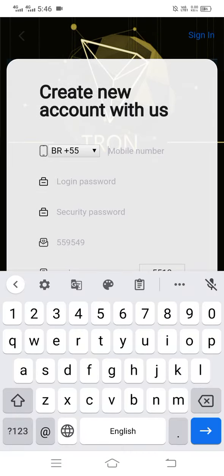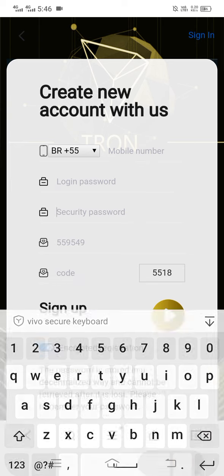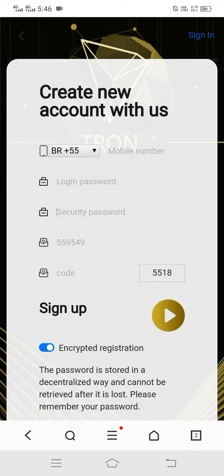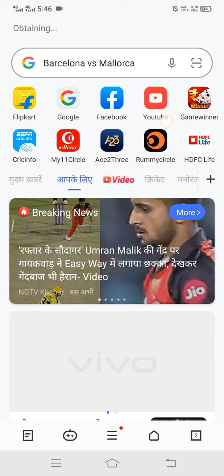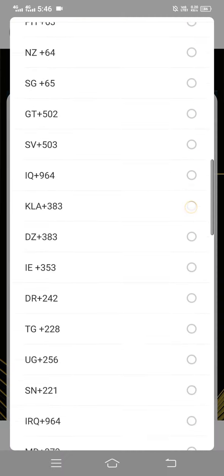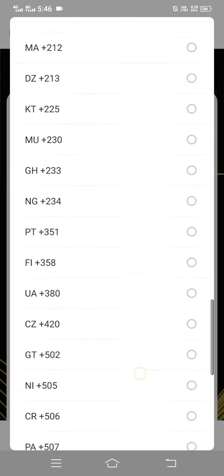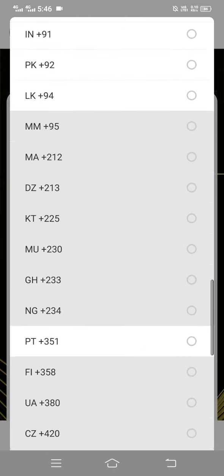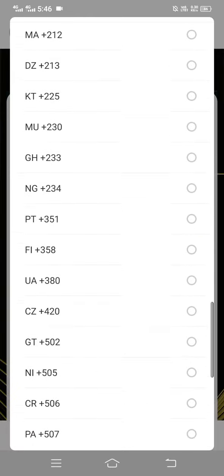You can enter your mobile number, then your login password, then your security password. You can see a number — this is my referral code — and here you can enter the captcha. You can also select your country from there, whichever country you belong to.